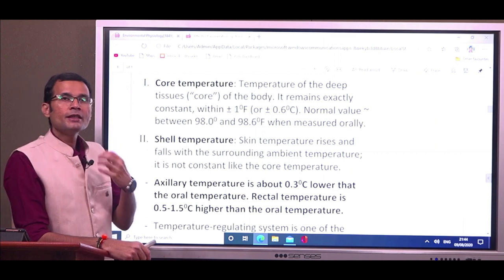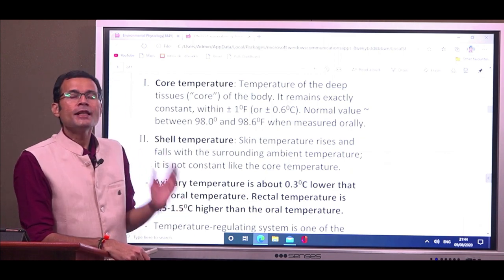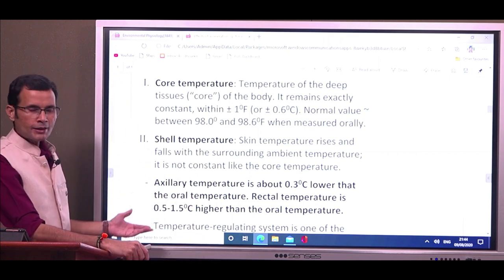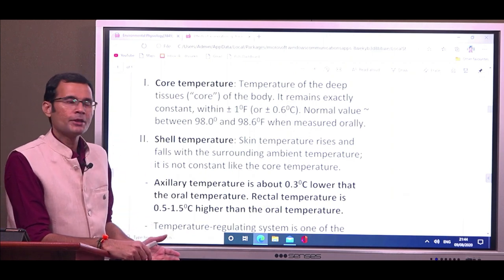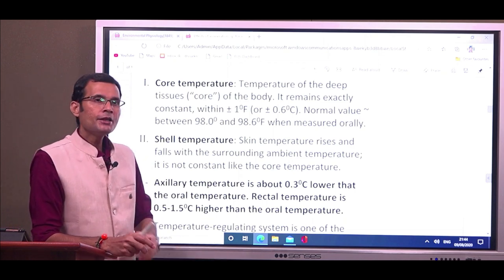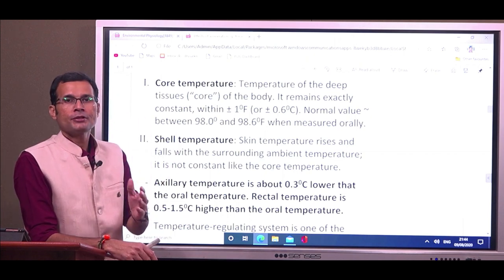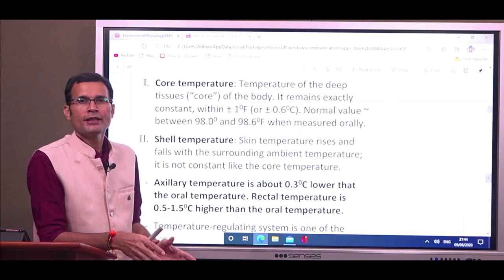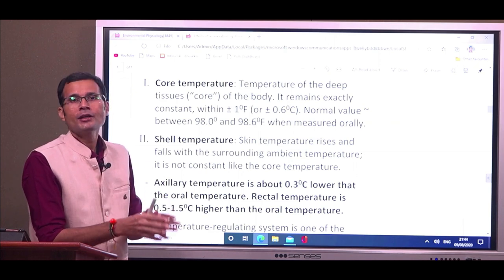The core temperature needs to be kept constant because our cells have enzymes that will work normally only if the tissue temperature is held within a narrow range. Therefore, the core temperature needs to be held constant under all circumstances. The other temperature is the shell temperature, or surface temperature, or skin temperature. This temperature does vary — it changes according to the ambient temperature.